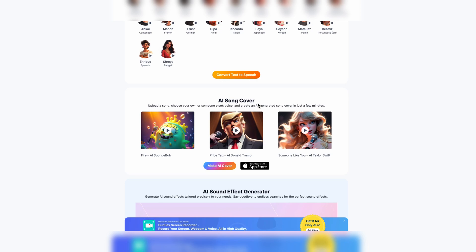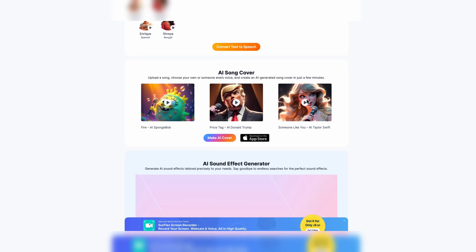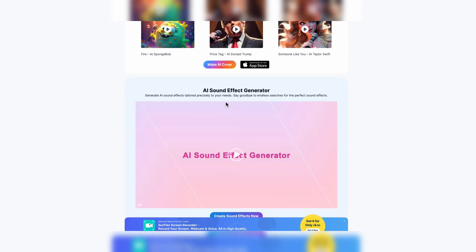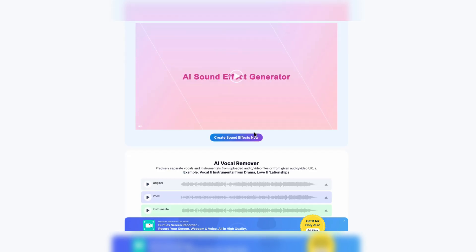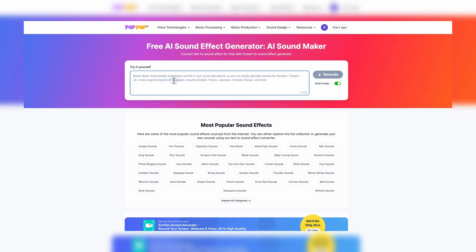They got this little thing here — it's kind of gimmicky to me. It's an AI song cover, which I really would never use. But the one I have used that I like, that can help you with your YouTube videos, is the AI sound effect generator. So if you want to create a sound, you're going to say 'create a doorbell sound.'